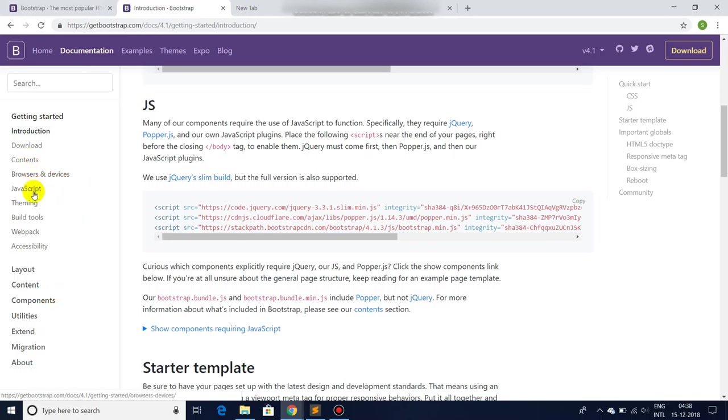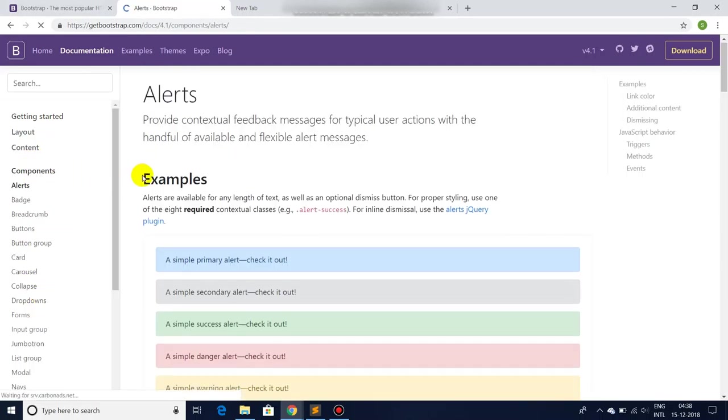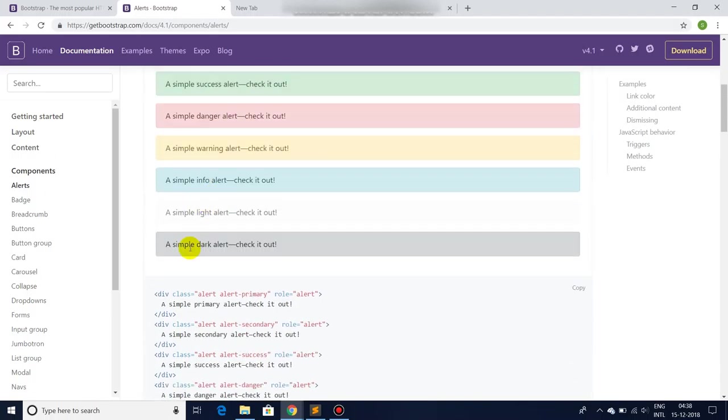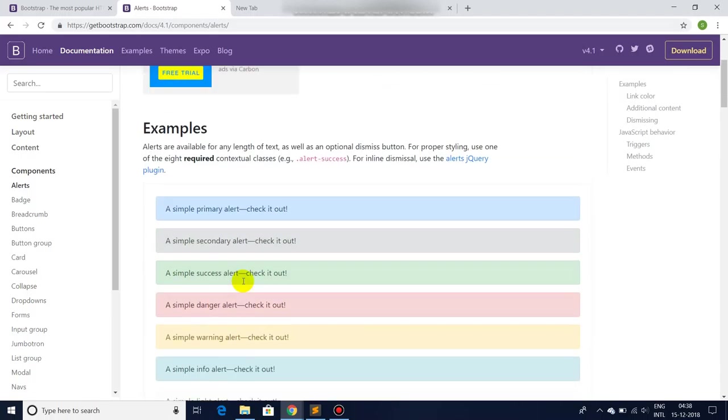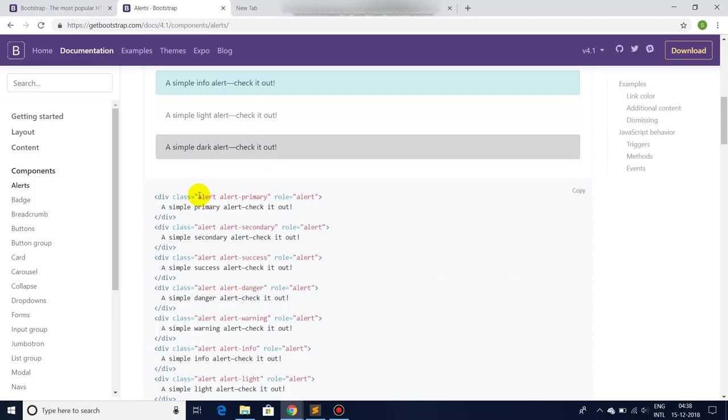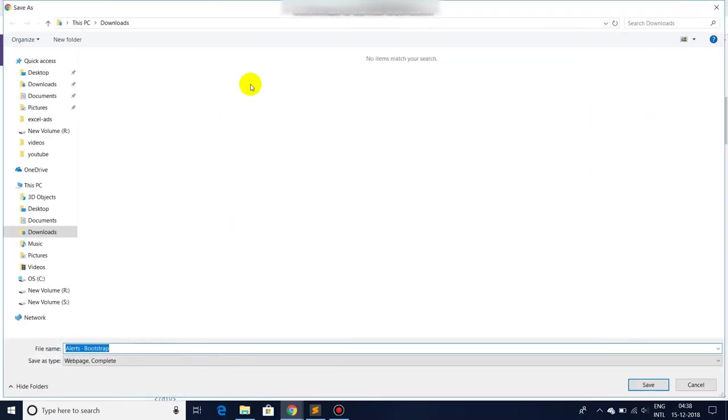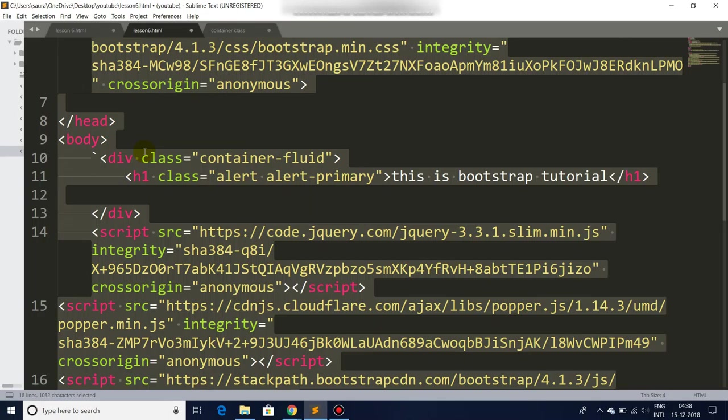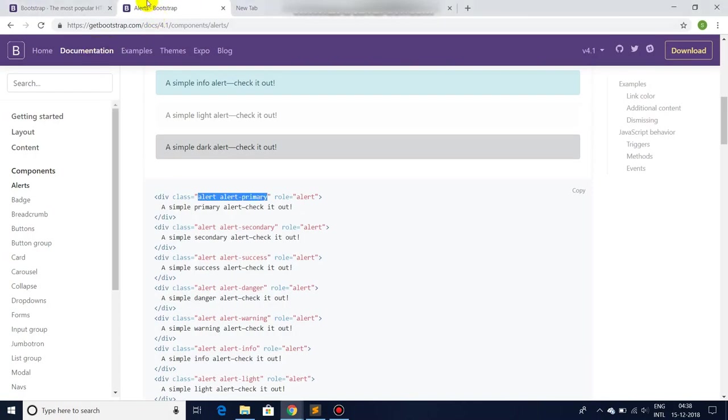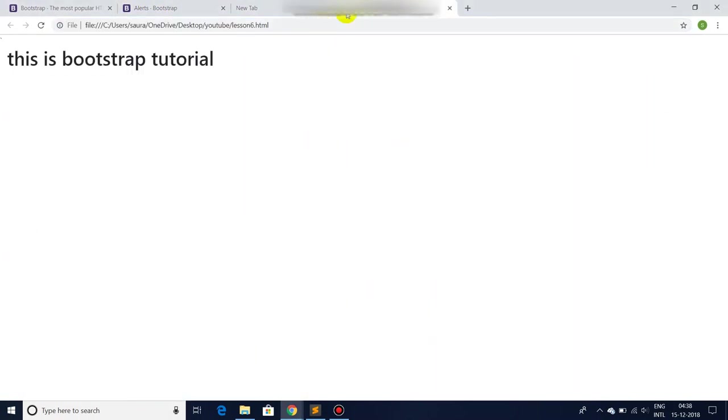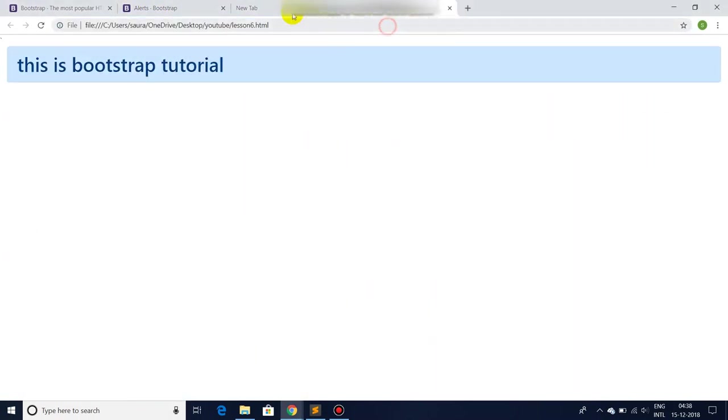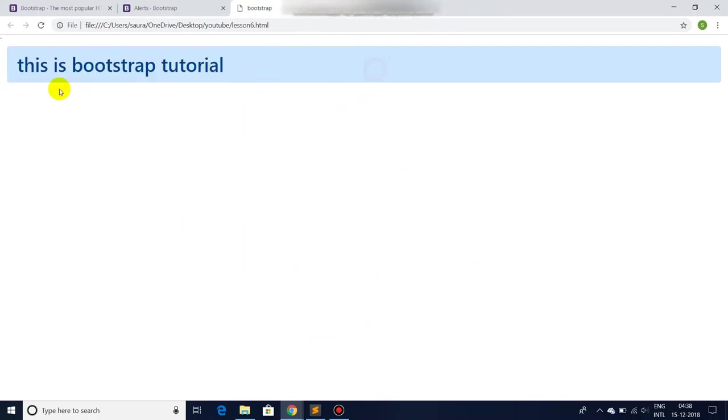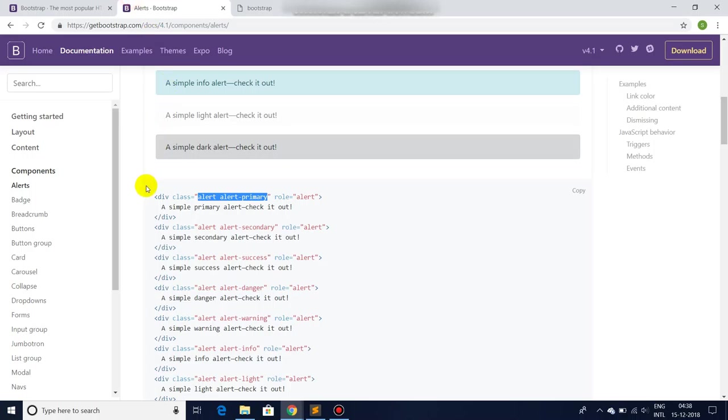Let's go back to the Bootstrap website, check the documentation. Here we can find components. Here you will find many Bootstrap classes - how you can use it, what's the good way of using it. Let's try this alert class. Let's save it, let's refresh, and there you go - you have a nice and beautiful text and alert just in front of me.